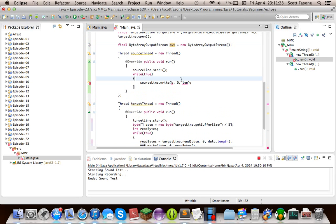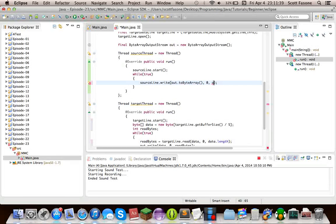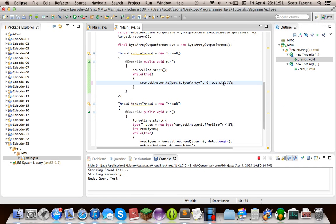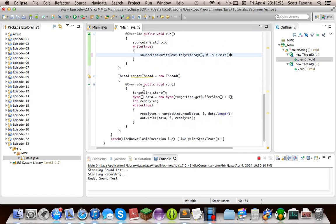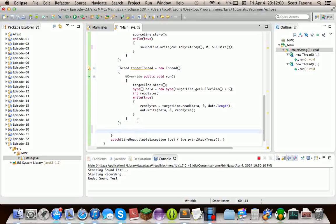Now we can use it along with the source data line and actually write to it. We do source.write(out.toByteArray(), 0, out.size()). Then we can put some thread activation and other stuff below.